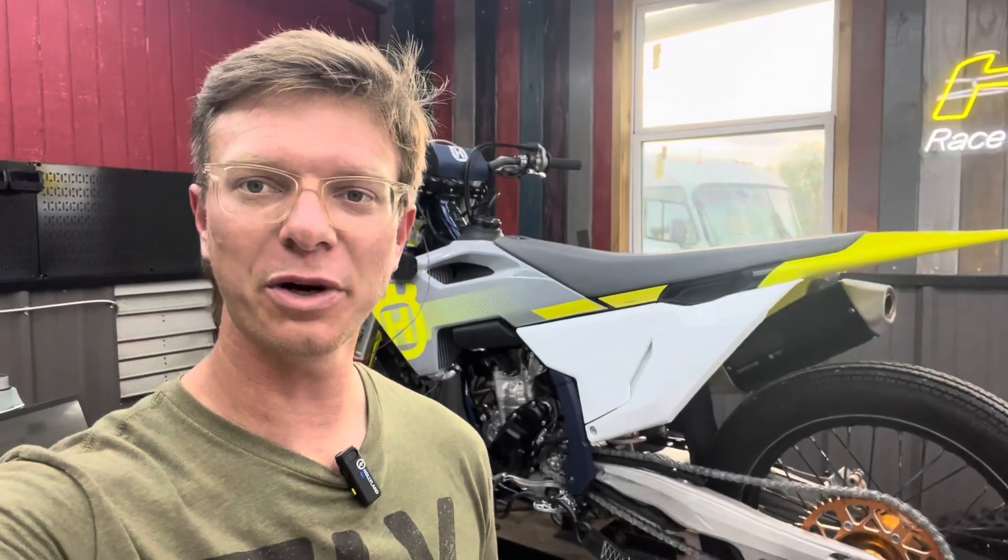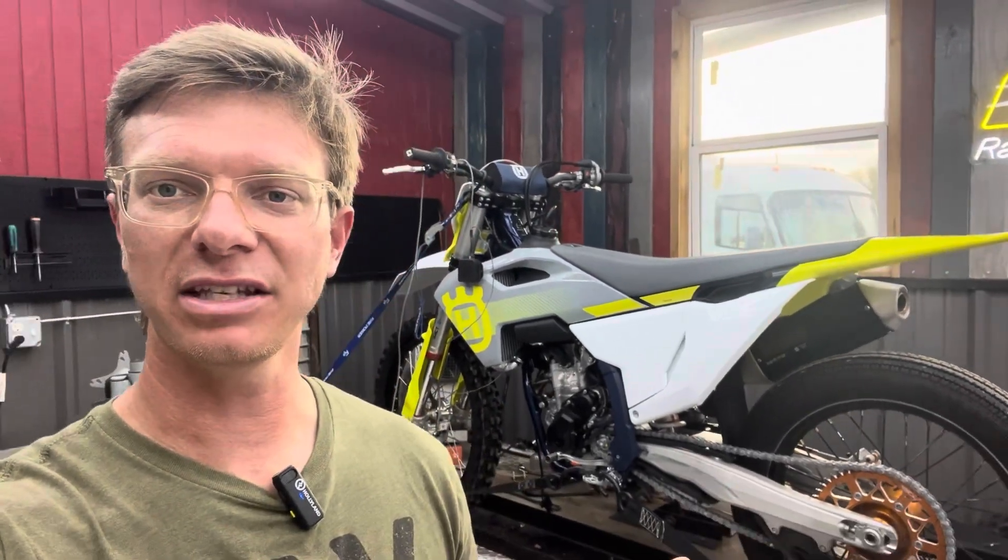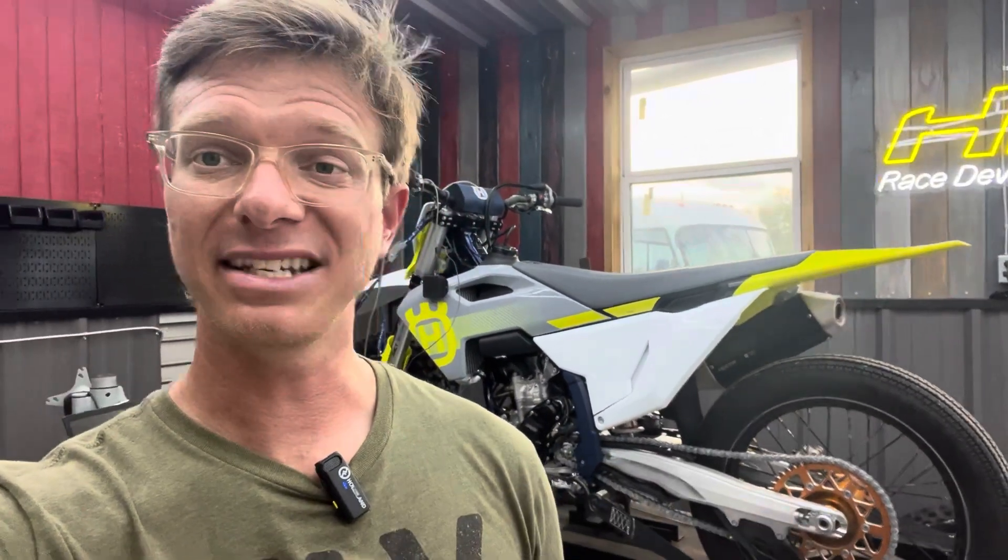How much power does a 2024 Husqvarna FC250 make? Does it differ from the KTM model we've tested on the channel? Is it different than the 22.5 factory edition?